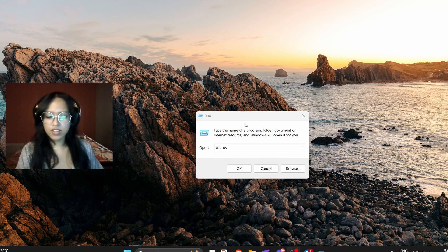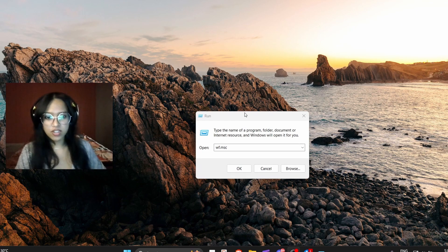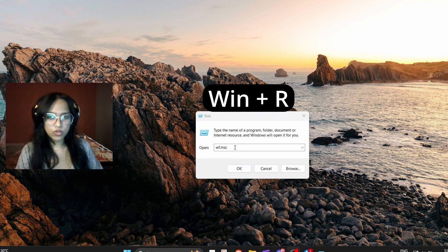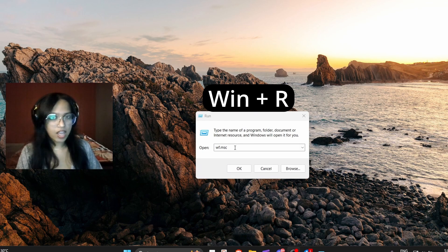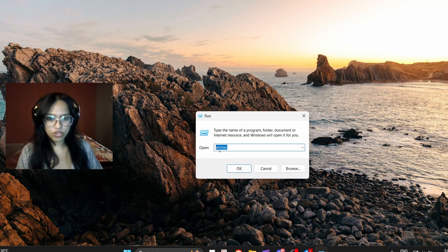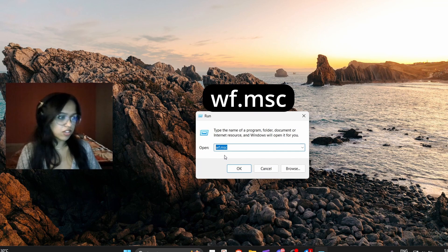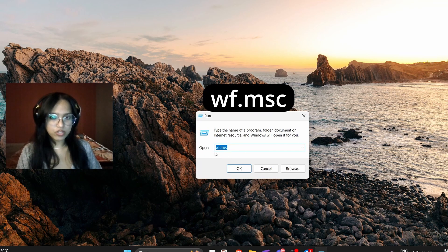You go to Windows plus R, go to this, and then this is what you need to type: wf.msc, because Windows Firewall. You should find it easily, you won't forget it.